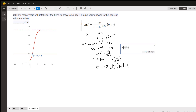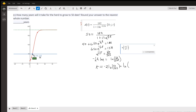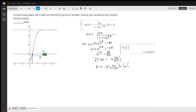For part c, we want to know how long it will take for there to be 50 deer in the population — that is, what time t gives us 50. We're going to round that off to the nearest year. Here's how you do it algebraically.